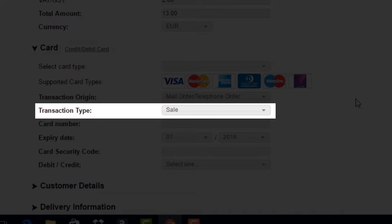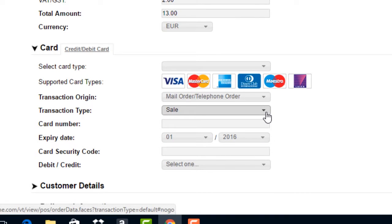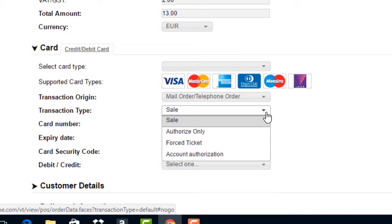Transaction type. Here you will need to indicate if you are performing a sale, pre-authorization, etc.